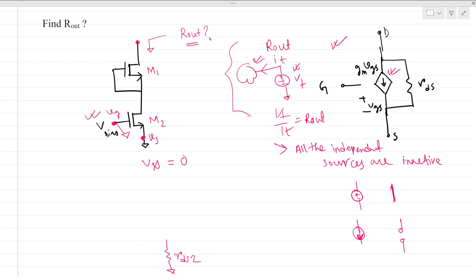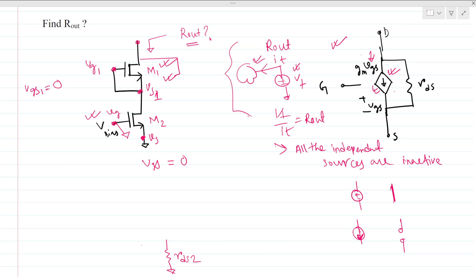We can also see that the small signal VG1 and VS1 — the VGS is shorted, meaning gate and source are the same point. So VGS1 will also be zero. For this MOSFET as well, there is no dependent current source, because VGS is zero so the current source is zero — it acts like an open circuit. So there is only RDS1 present, and this will be nothing but RDS1.